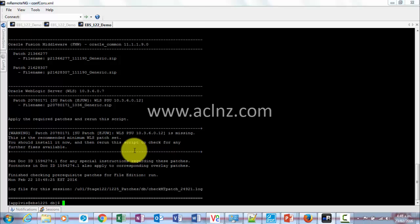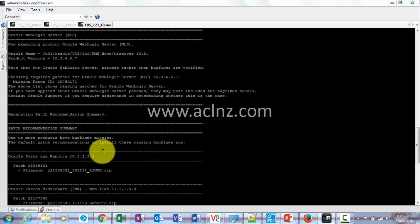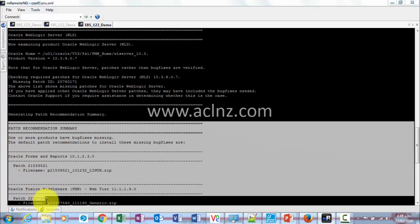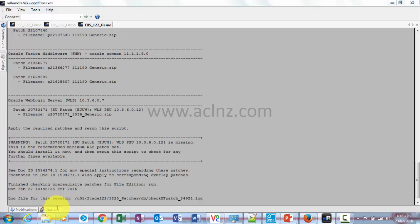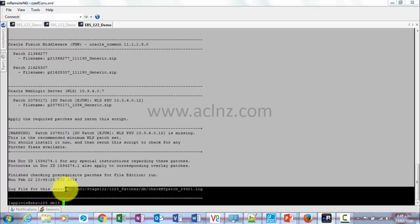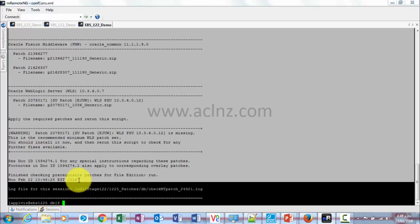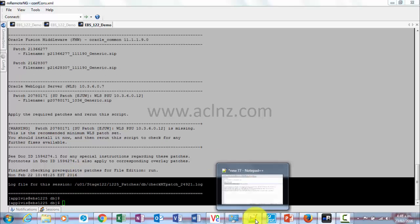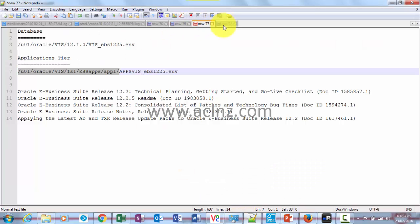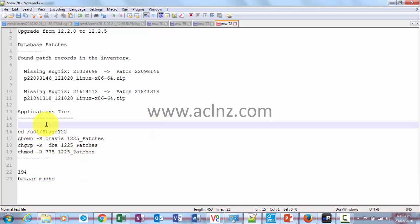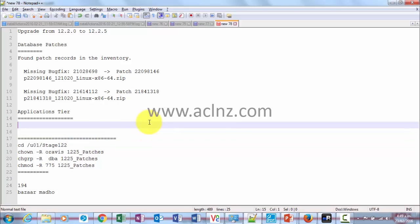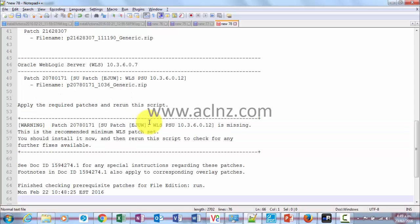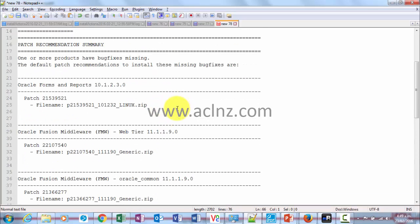We're going to copy all these things from the patch recommendation summary, copy this and paste it over here where we were noting down our application tier patches.